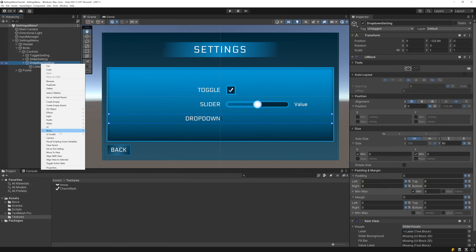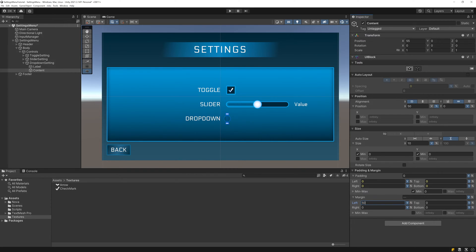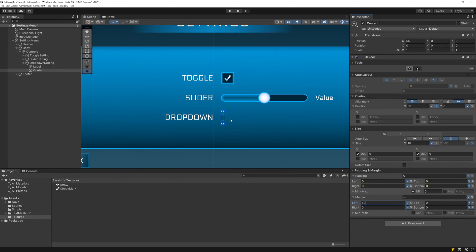Then create a new UI block to be the root of our content, with a left alignment and X position of 50%, as well as expanding the height. To maintain a space of 50 from the label, be sure to set a left margin of 50, and then size it up to be as wide as you want your drop-down to be.